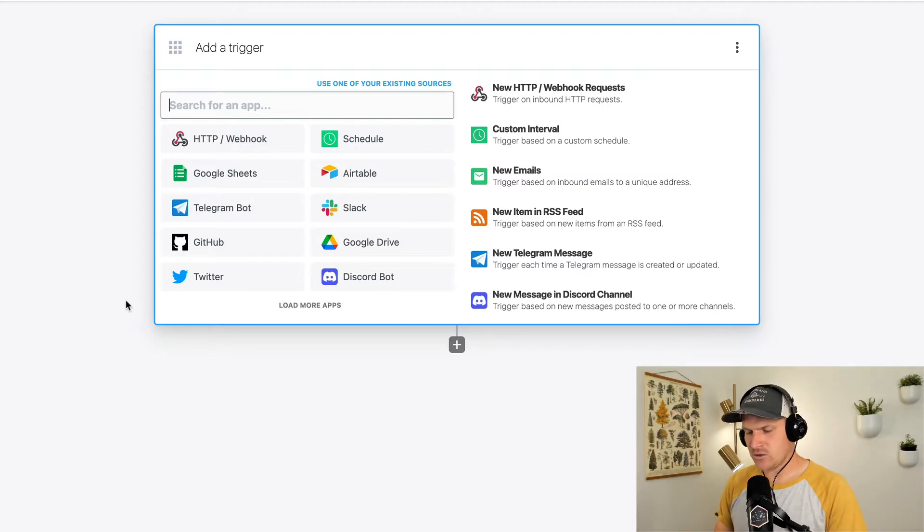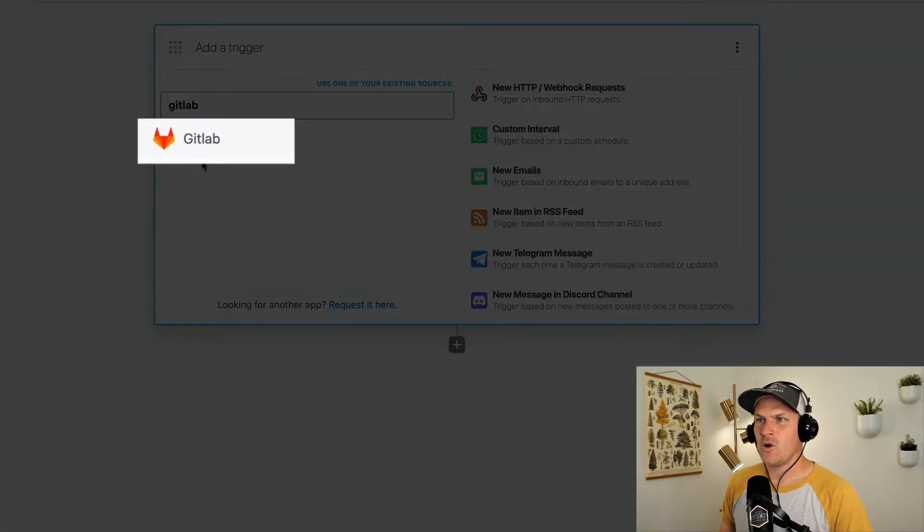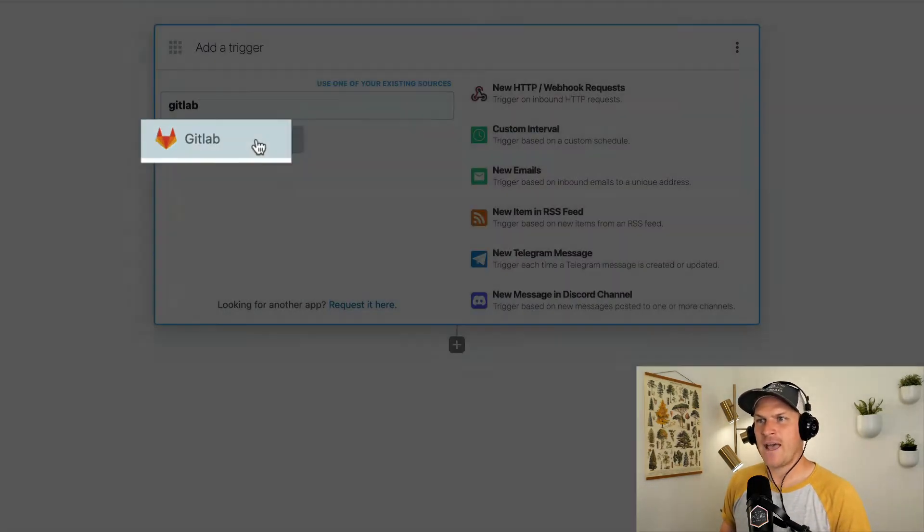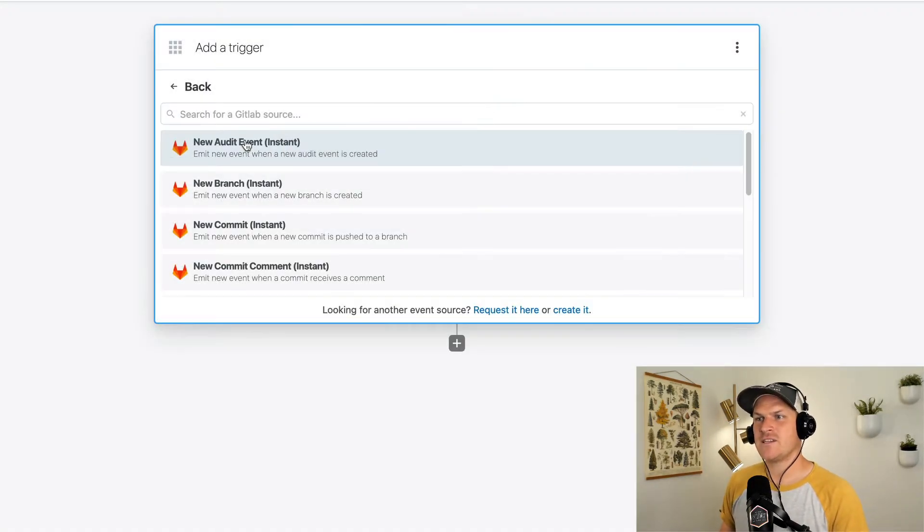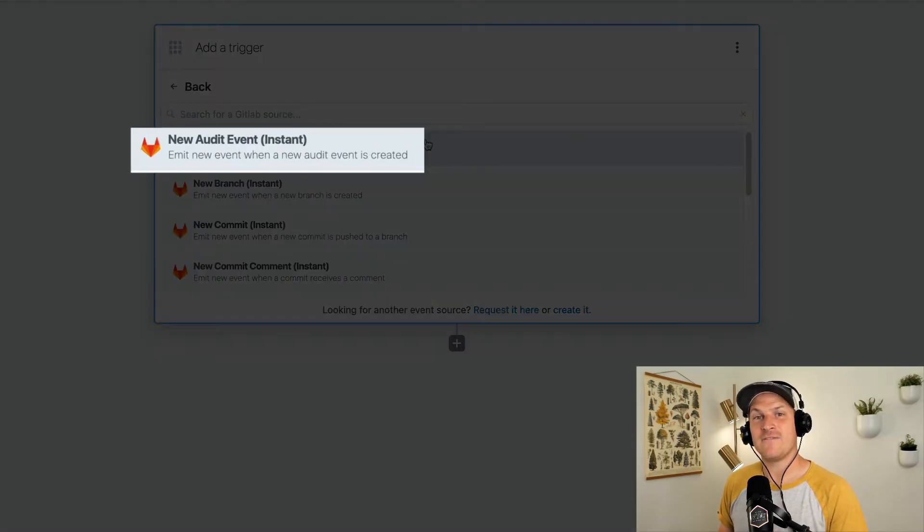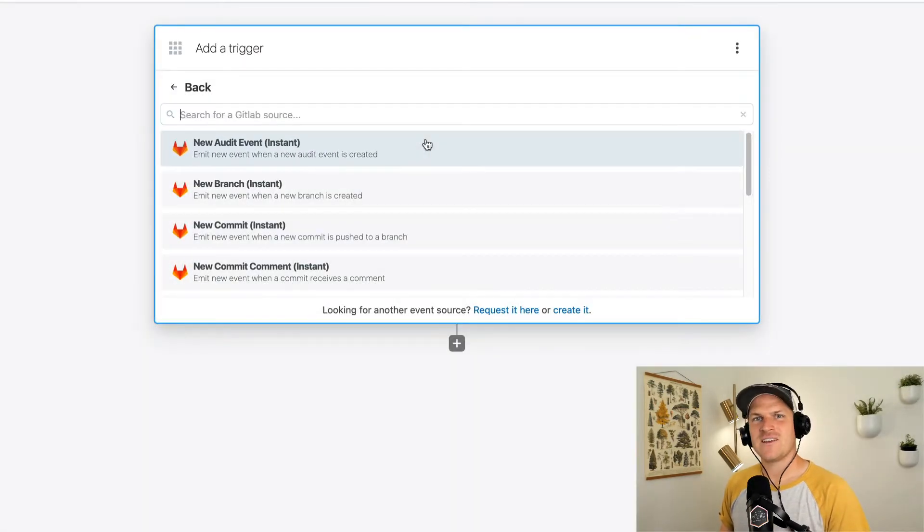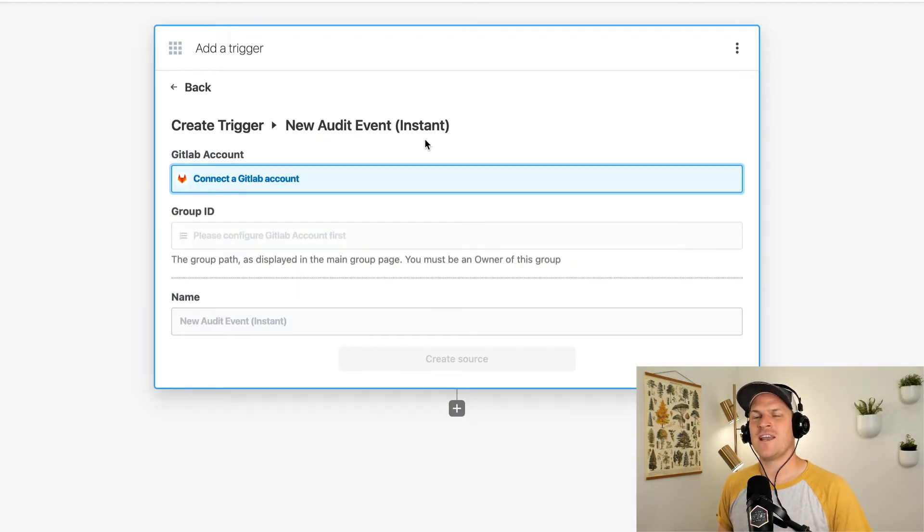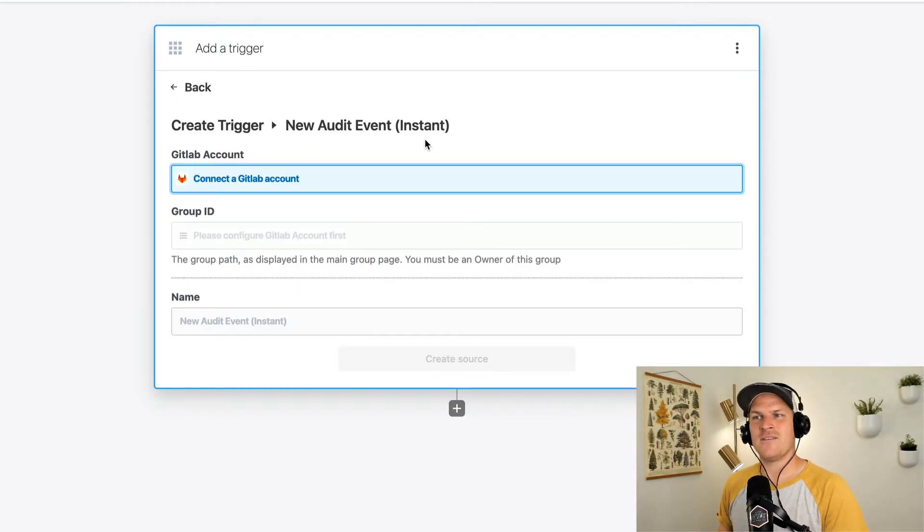Since we're listening to events on the GitLab Audit Streaming API, let's search for GitLab. Opening up the GitLab app, we can see that there's a new audit event option. Selecting this option will set the trigger for this workflow to be an audit event coming from GitLab.